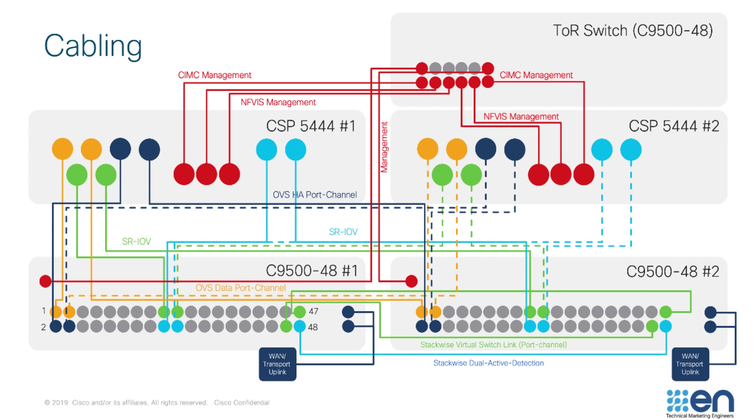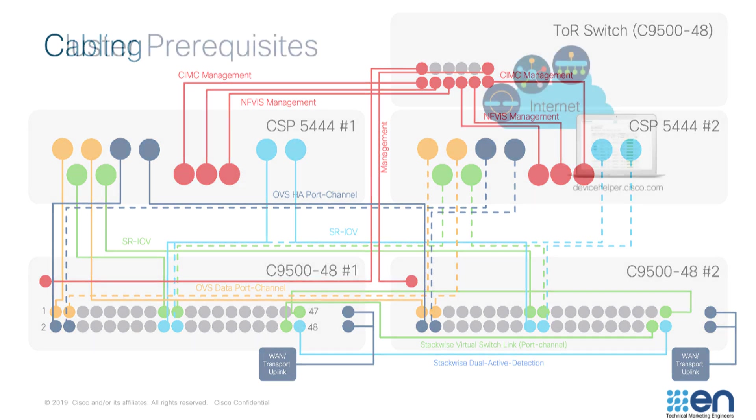This is not a hard requirement, however. Some customers may opt to run the WAN connectivity directly into the Catalyst 9500s. Bear in mind, however, that these are LACP port channels, so the opposite end of this link should be configured to match.